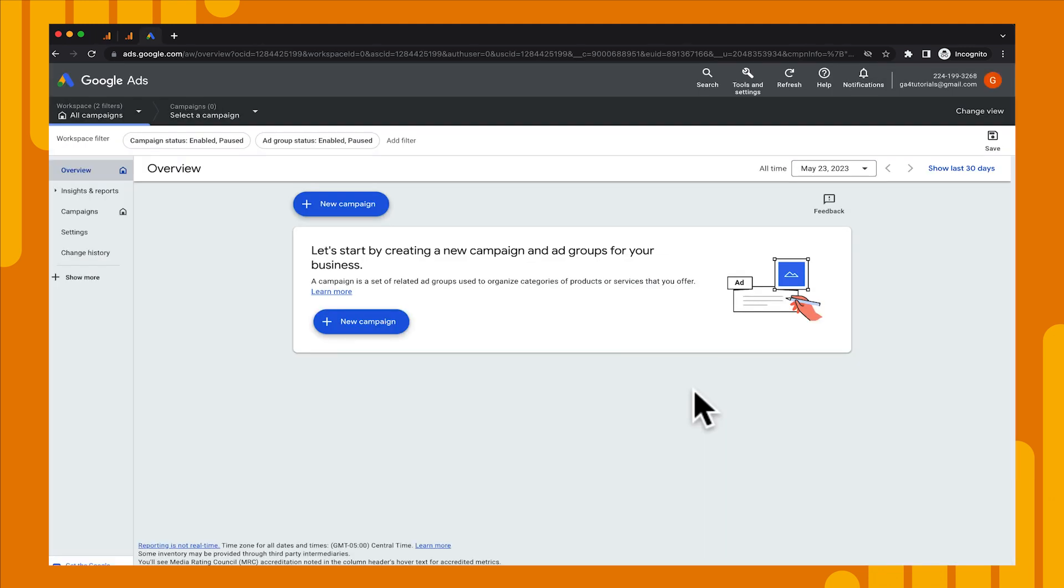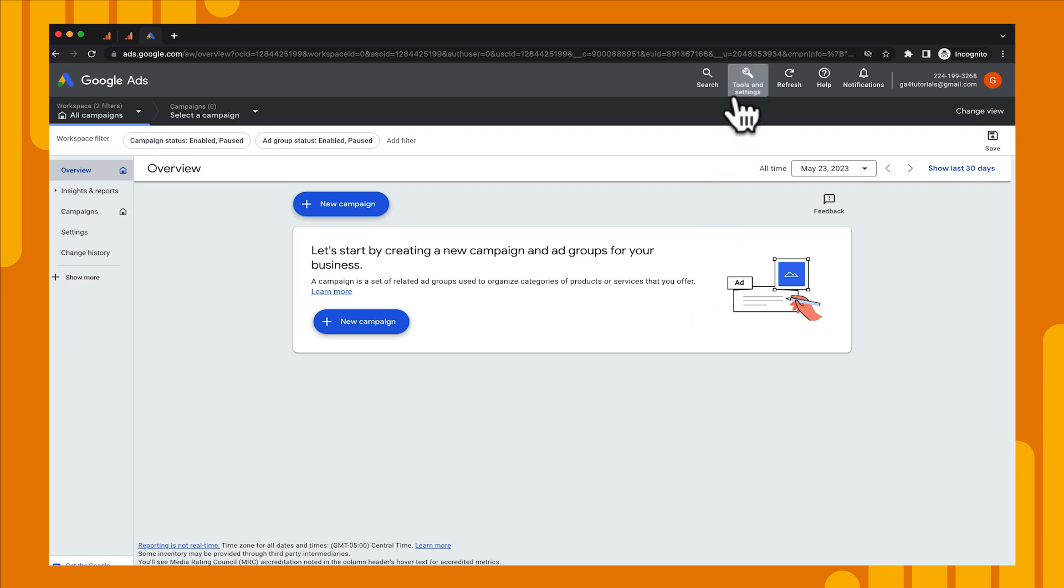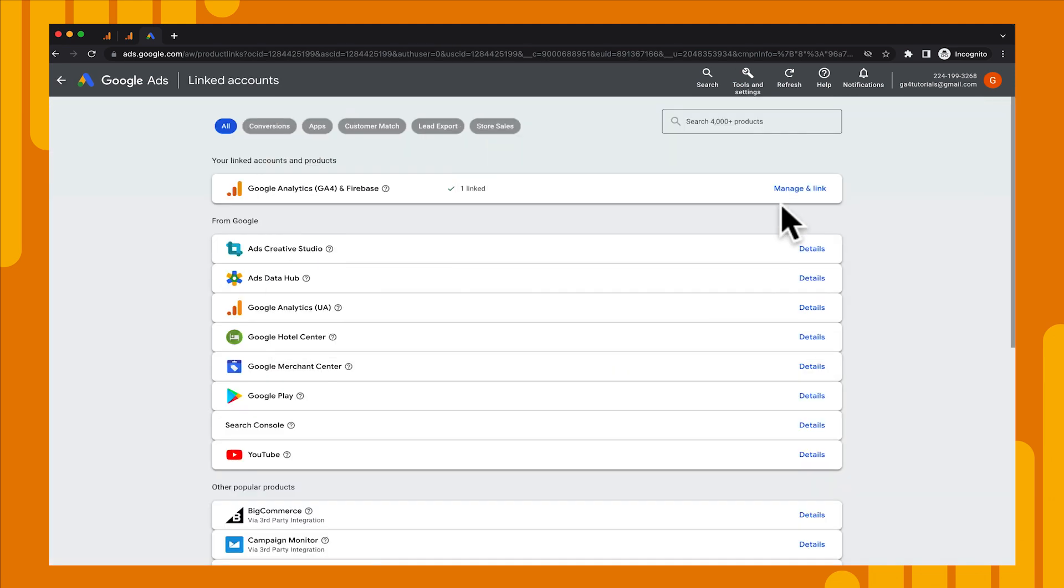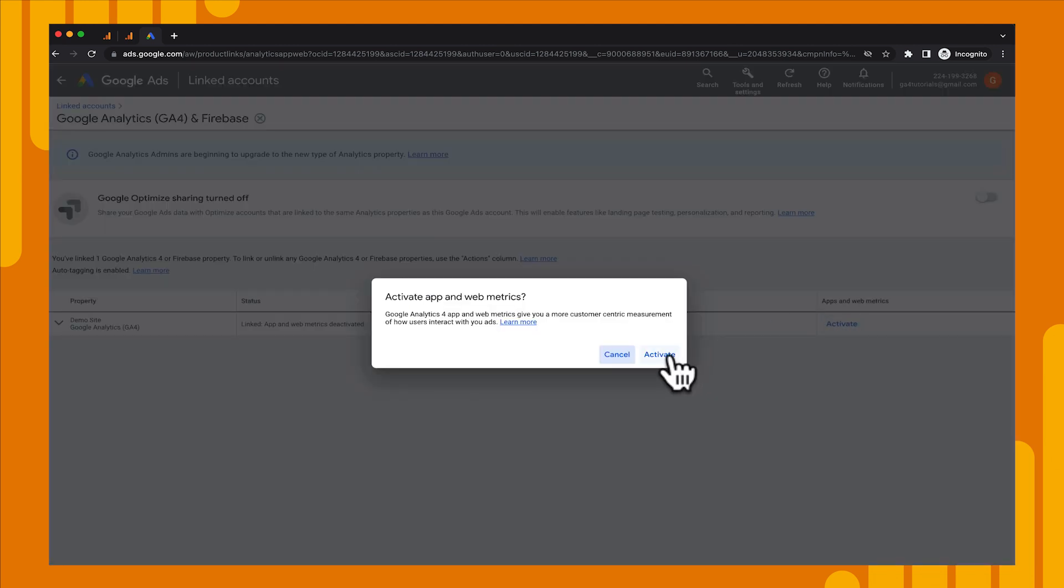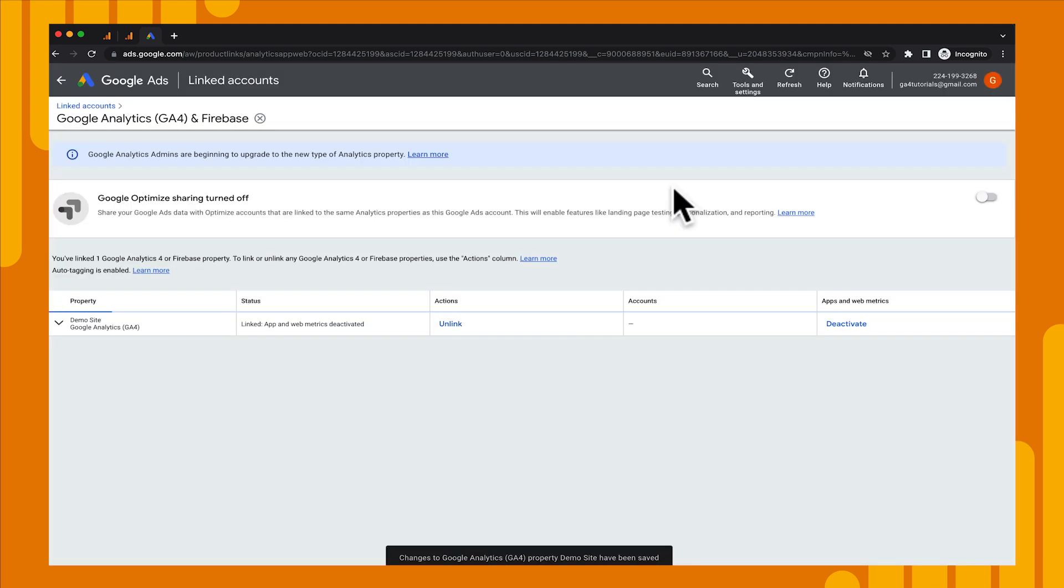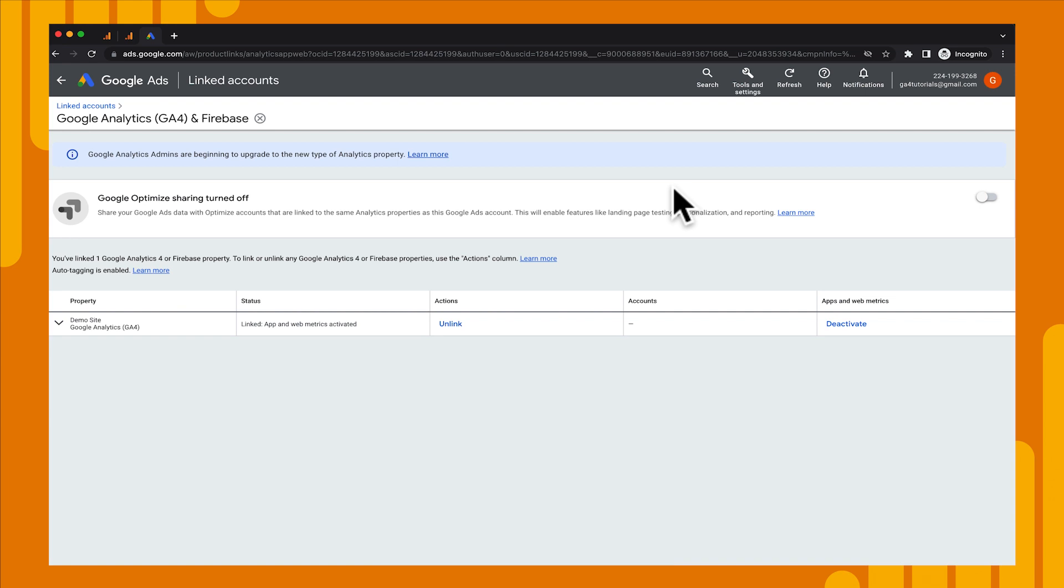We're in our ads account and before we can import our conversions, we need to go to the linked account and activate it in order to pull that data in. So let's go up to tools and settings and then in the setup column, we can go down to linked accounts. And then at the top, we'll see our linked account for Google Analytics 4 and we'll click manage and link. When we click on this, you're going to see on the very right an apps and web metrics column. And on there you can click activate. We're going to go ahead and activate that. Now once we activate that, this could take up to five minutes before we're able to actually import that data. So I'm going to let that happen and we'll come back and see how we can import our conversions.